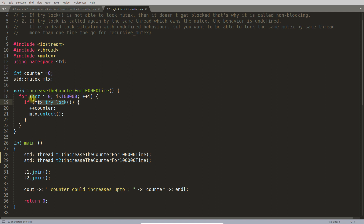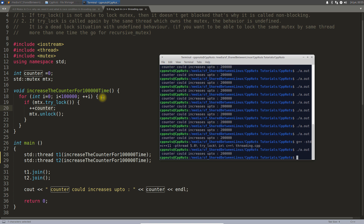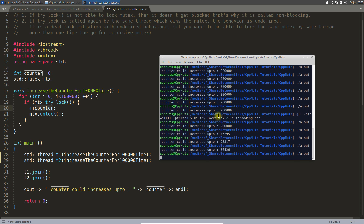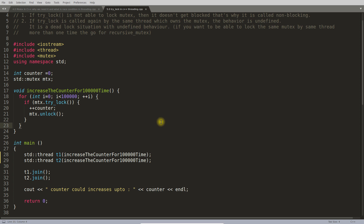With trylock, we were skipping iterations and it depended on CPU speed. If the CPU iterates very fast, one thread may finish the loop while the other was still holding the lock, missing many increments. Compiling and running again with trylock shows different random numbers each time — anything is possible in the threading world.